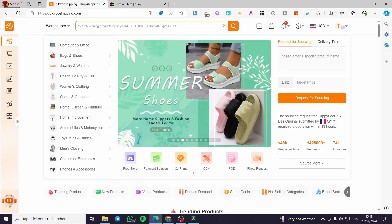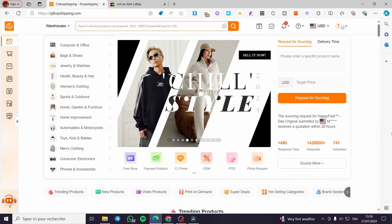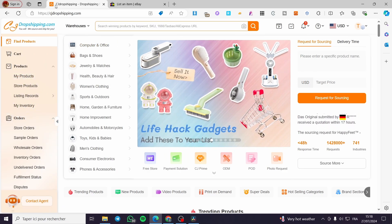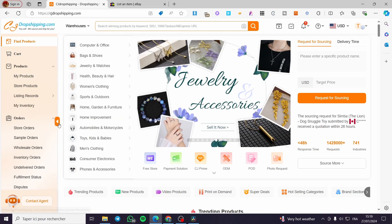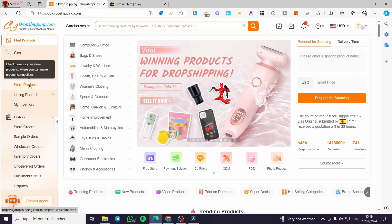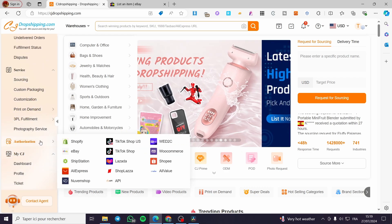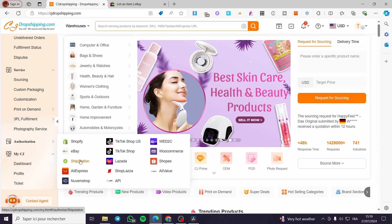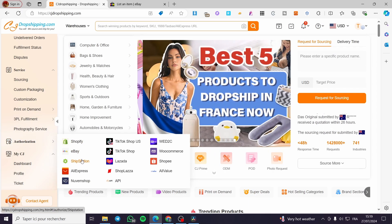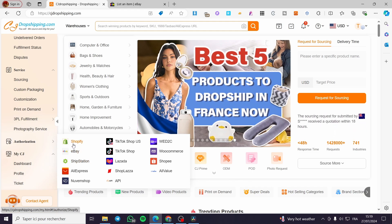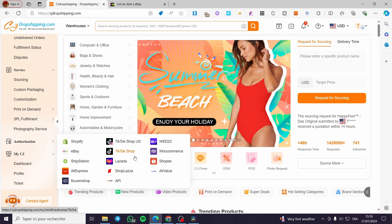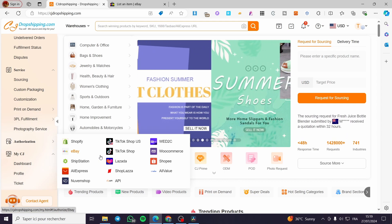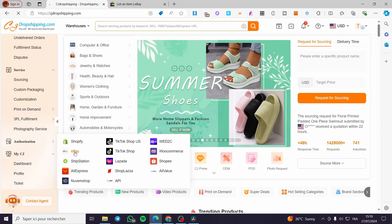Once you have set everything on eBay, go back to CJ Dropshipping. The first thing we need to do is connect our CJ Dropshipping account to our eBay store. To do that, extend the sidebar menu and scroll down until you see 'Authorization.' Within Authorization you have a list of shops that can be connected to CJ Dropshipping — including Shopify, eBay, AliExpress, and numerous other stores. The most important one in this video is eBay.